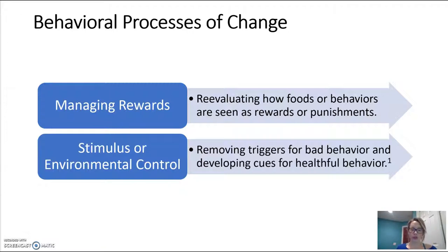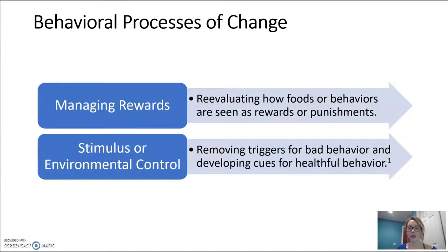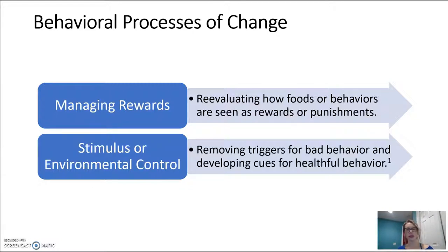Removing cues or triggers for undesirable or unhealthy behaviors is also really helpful. Avoiding walking past a candy store by taking an alternative route can prevent a trigger. Adding healthy cues provides a positive external stimulus — for instance, setting a daily reminder on your phone to drink more water throughout the day, or writing yourself a note to remind yourself during lunch to go take a walk. All of these things can really provide cues to healthy actions.